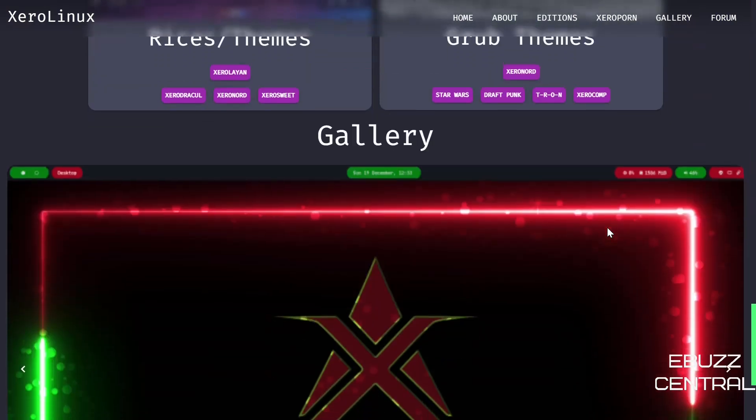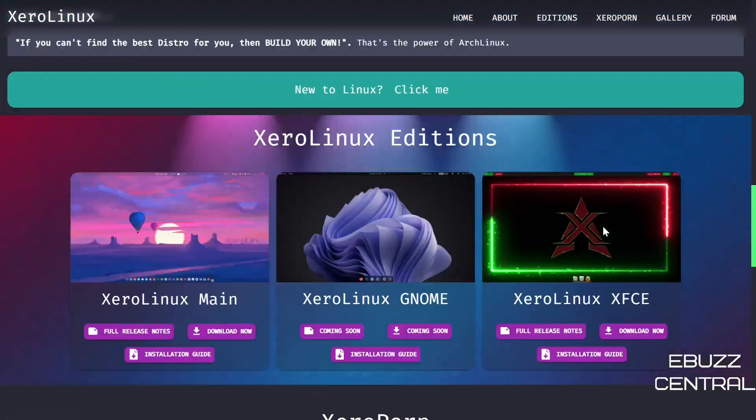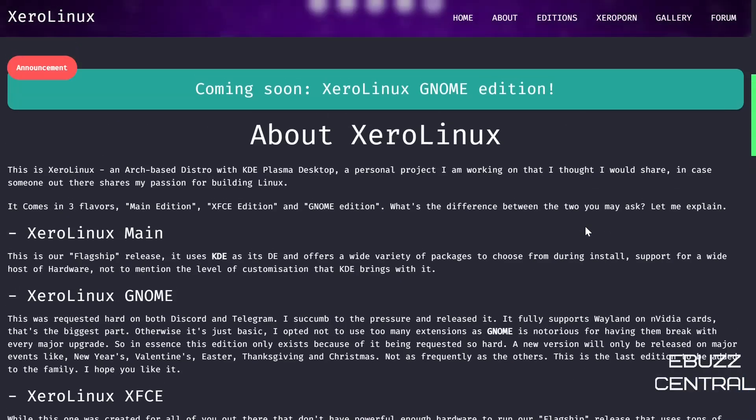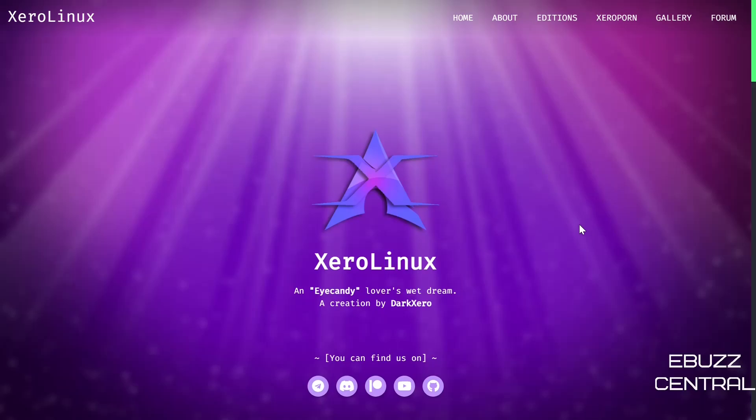I had a lot of people that really liked the XeroLinux KDE version but they thought it was a little bit heavy for their machines. So the developer has come out with an XFCE version, and like I said they got a GNOME version coming out shortly.